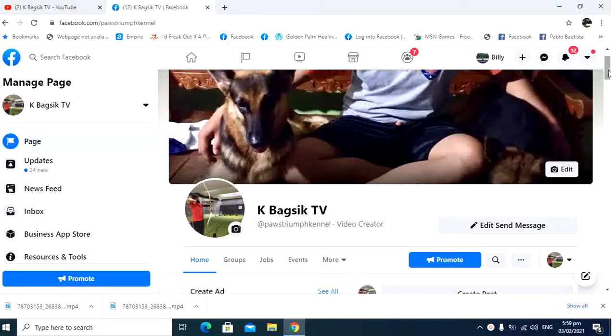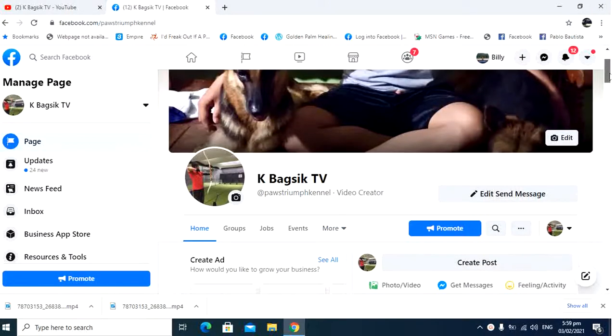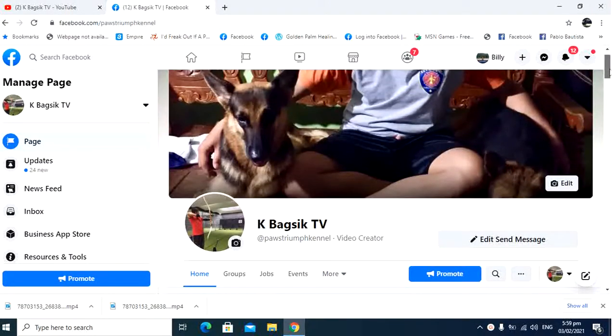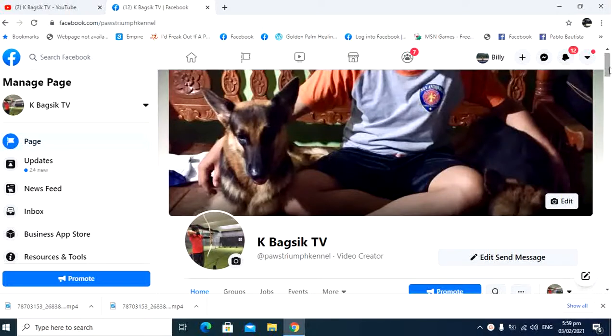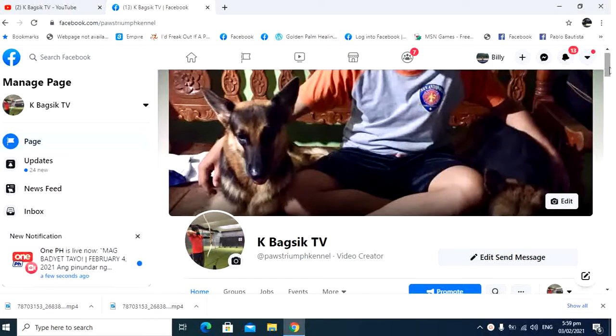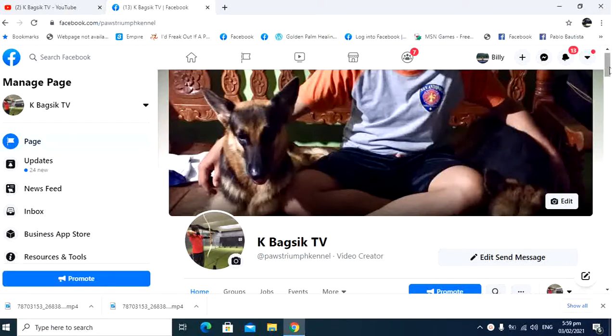Good day to all. This is KBagSikTV. This time, I will teach you how to download a video on Facebook using your laptop or your desktop.